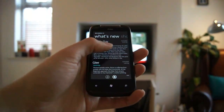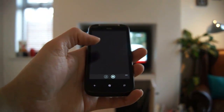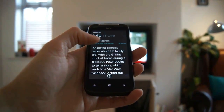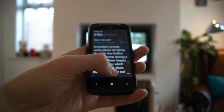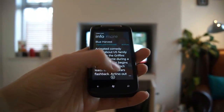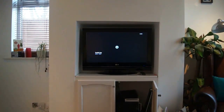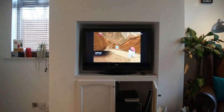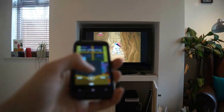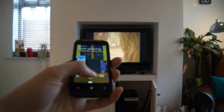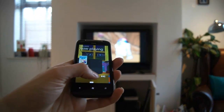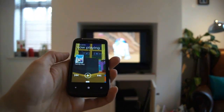From the Windows Phone 7 I can browse the recorded TV on the Media Center. I can select this episode of Family Guy, hit play and it plays on the TV. I tap the play button again to pause.